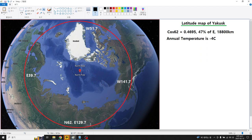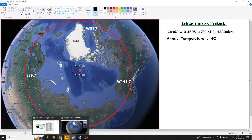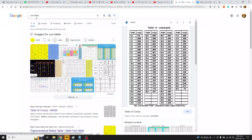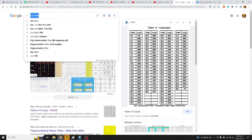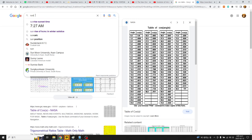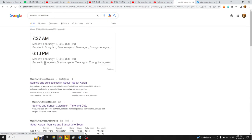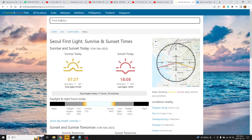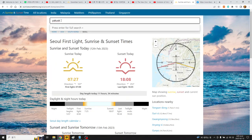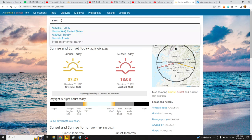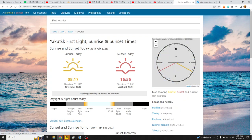We go to the sunlight and sunset org website and look for the sunrise and sunset times. We enter the location: Yakutsk.